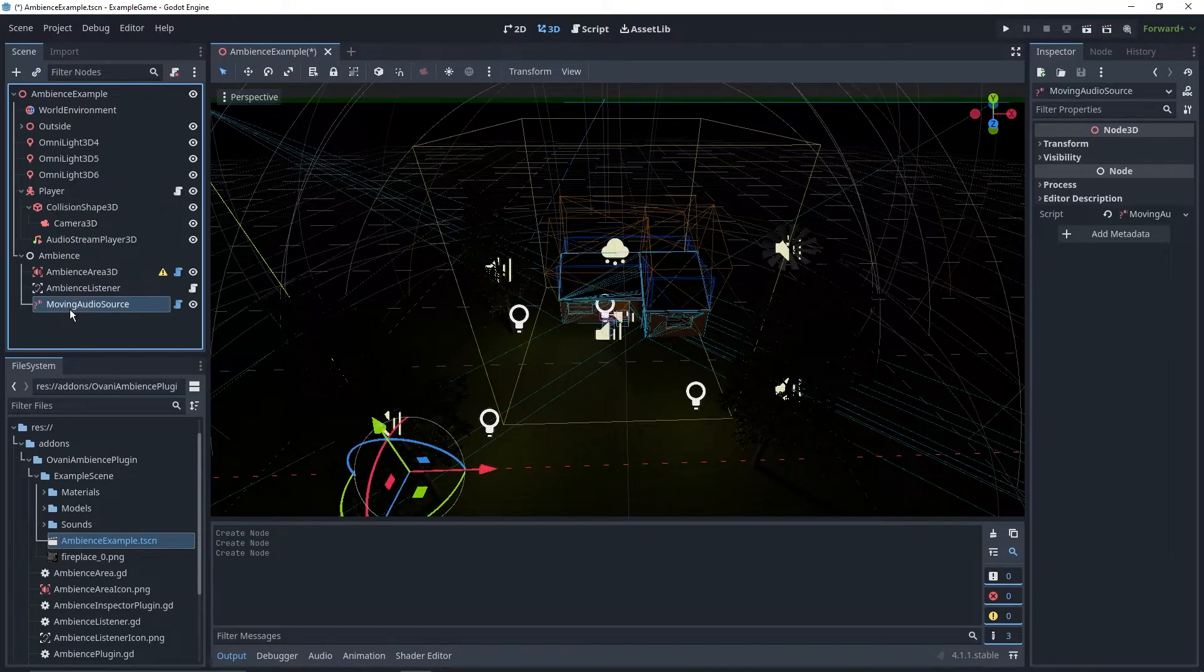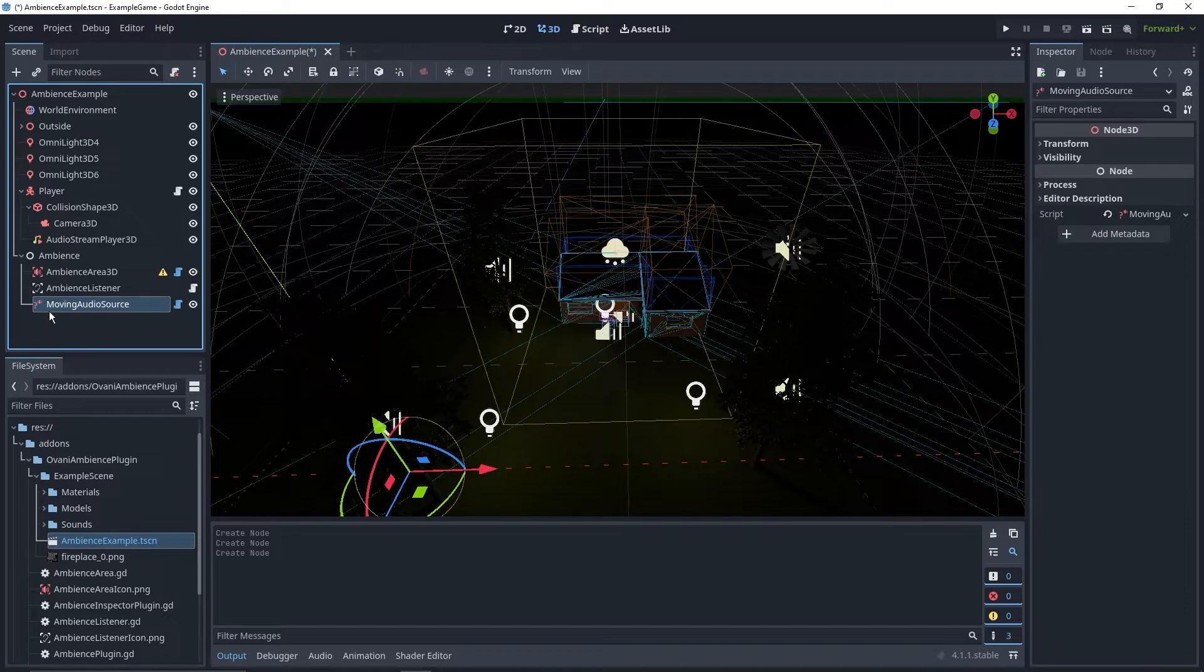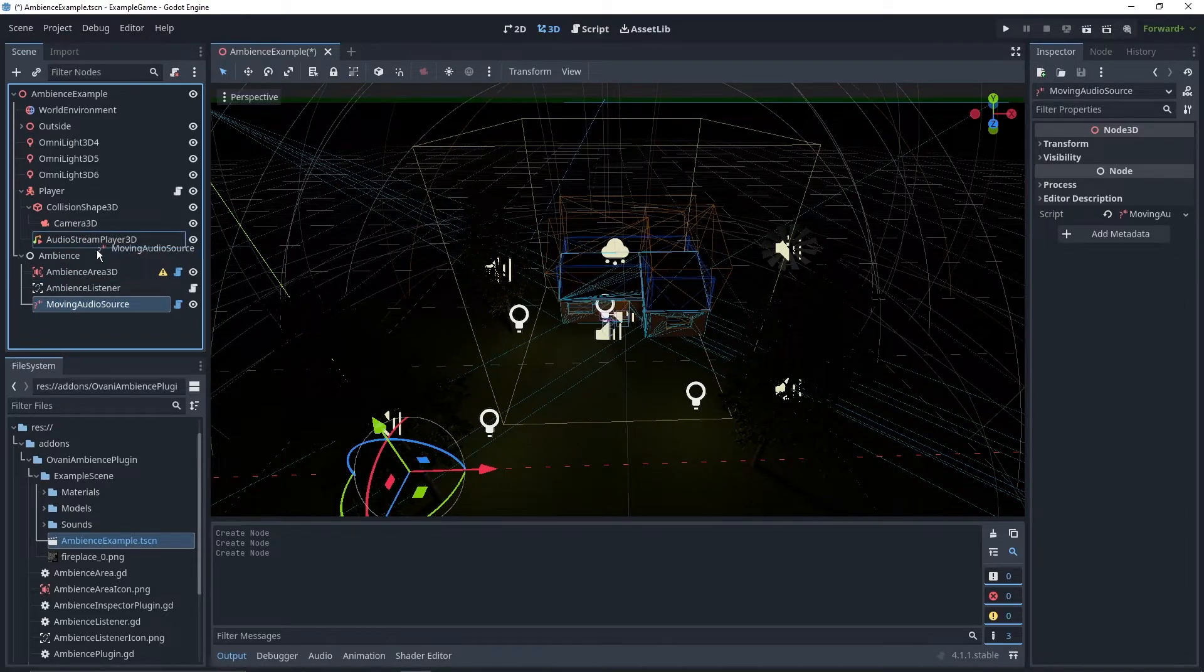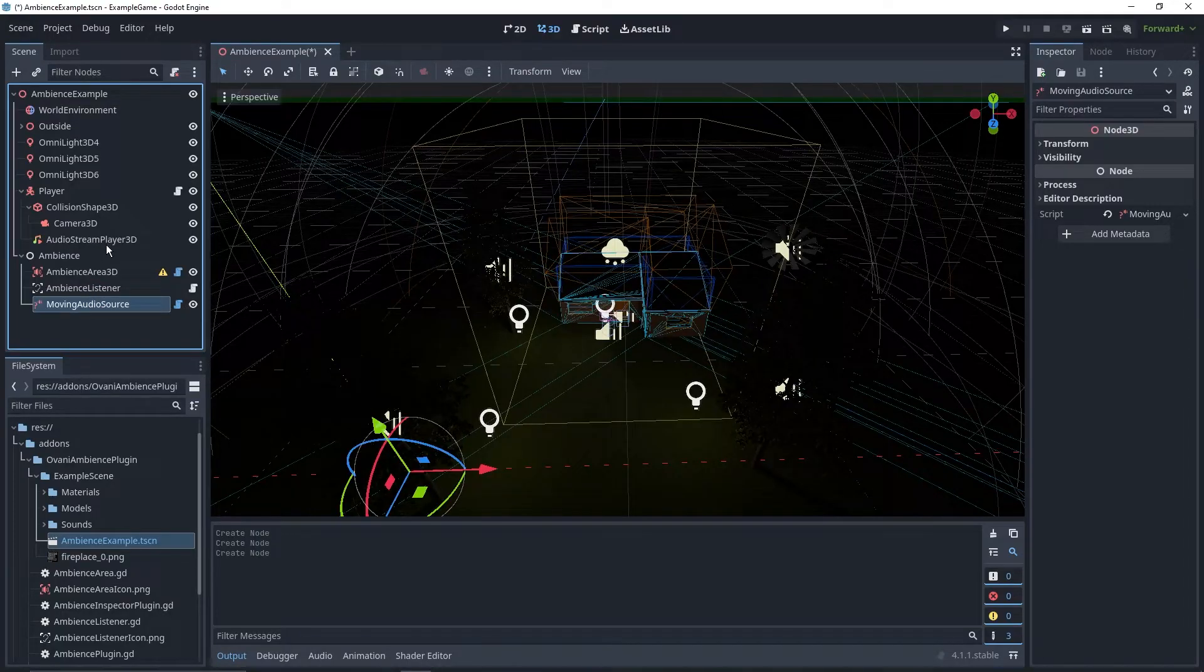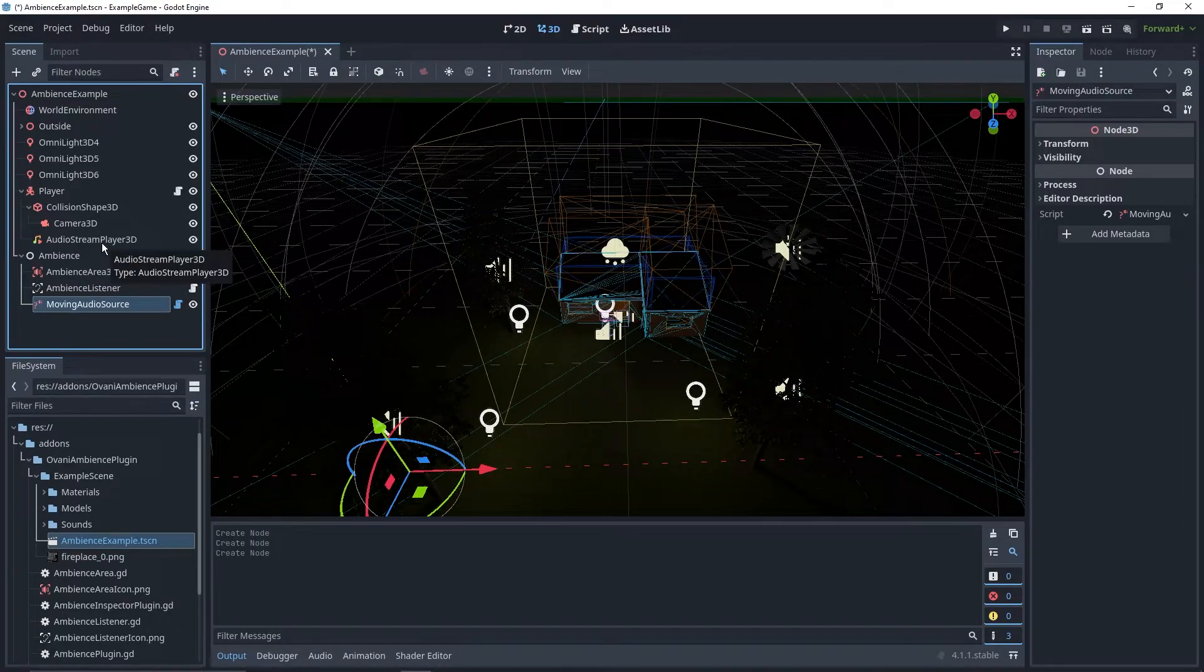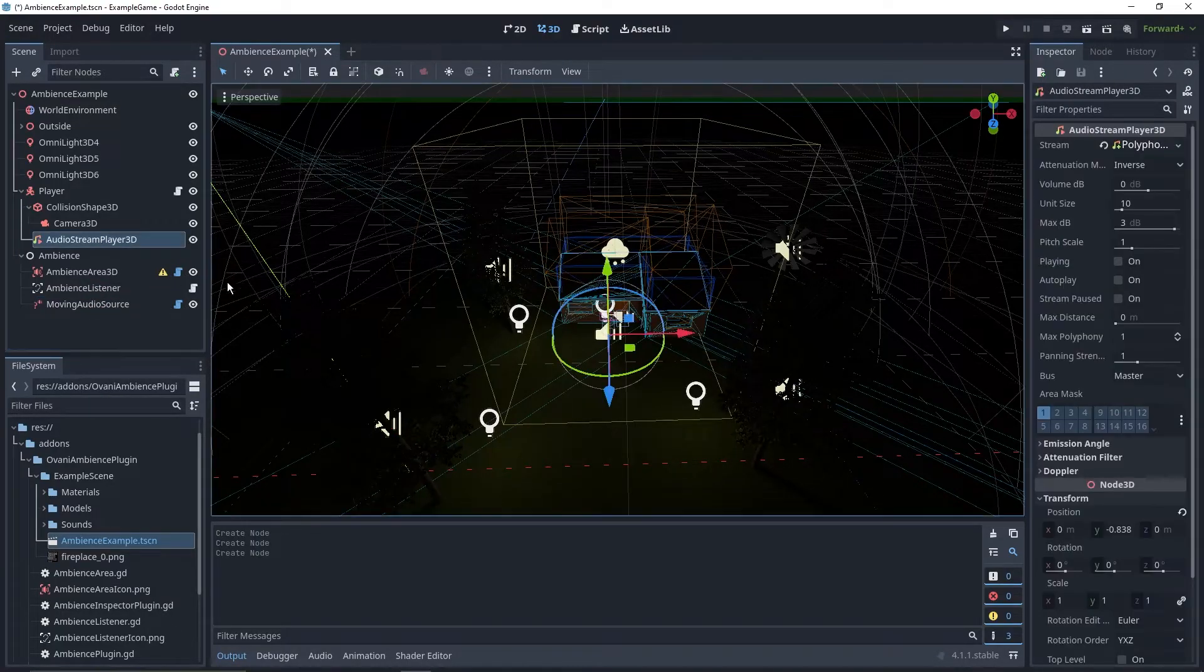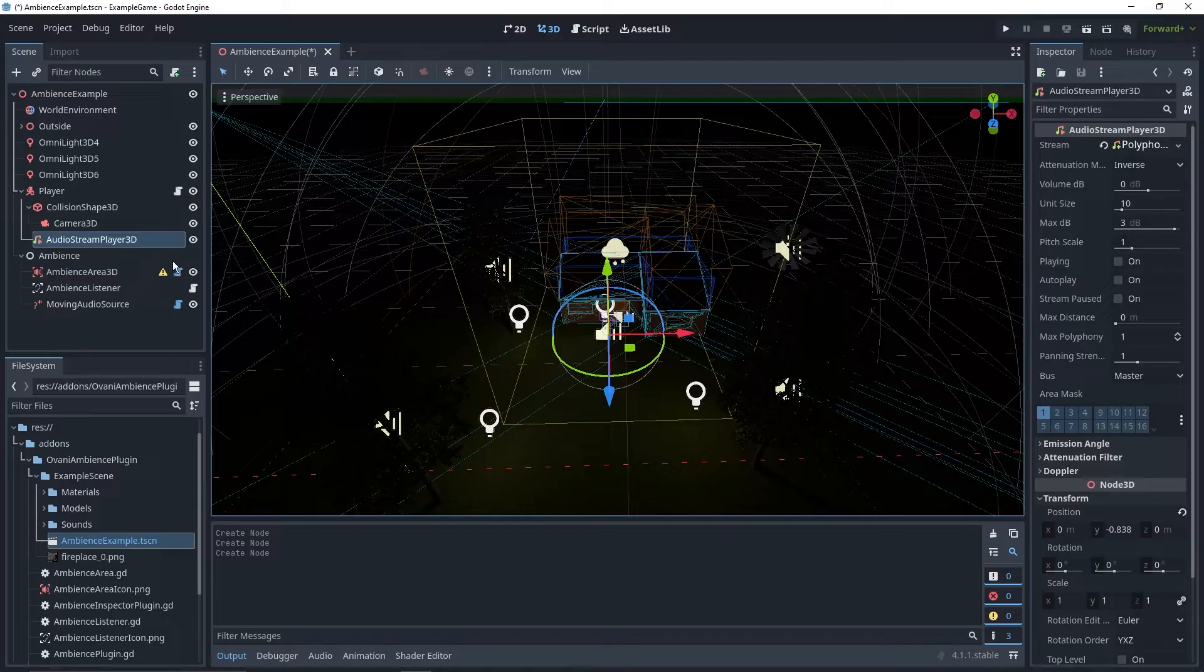And then we've got the Moving Audio Source node. This is a tag. You put it under an Audio Stream Player 3D, and then the Audio Stream Player 3D will change to have the output of the area it's currently in.